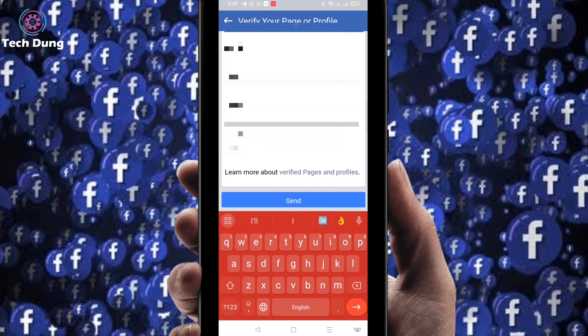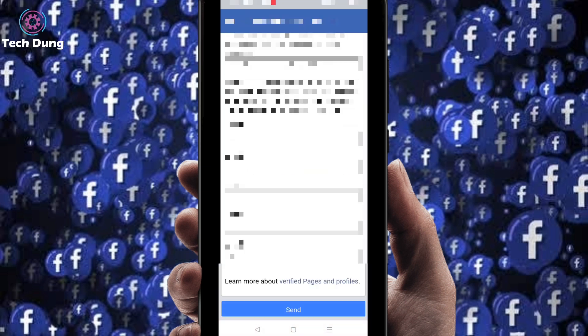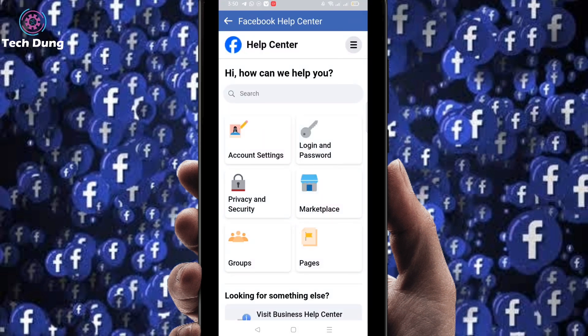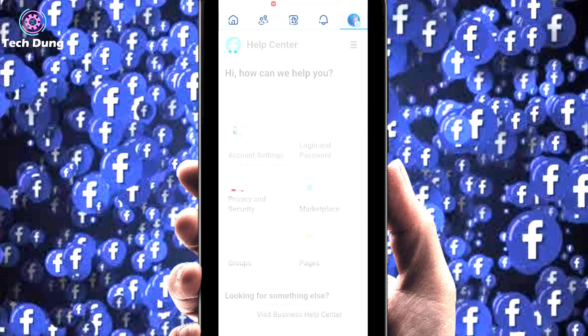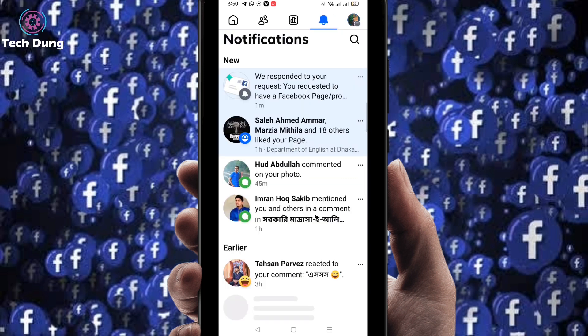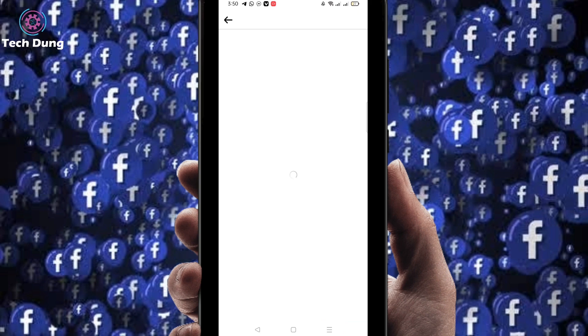After filling everything in, click the Send button. You can see it has been sent. You just have to wait — sometimes it takes 10 to 15 minutes and they will give you feedback. Check your notification box. Within a short time they will send a response — click on it to see Facebook's reply.